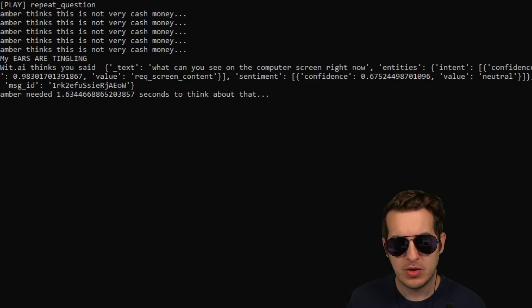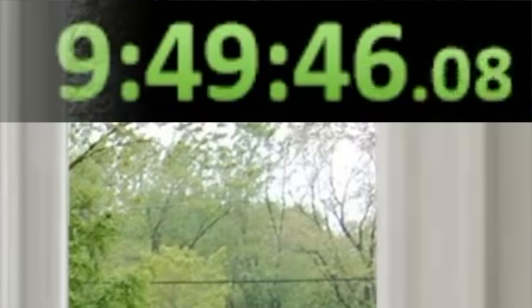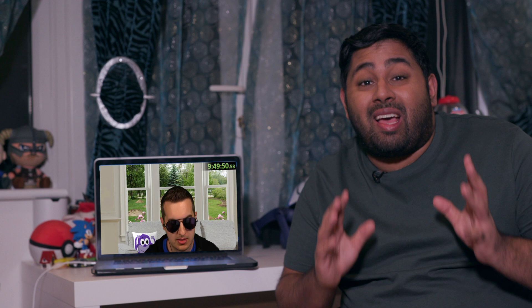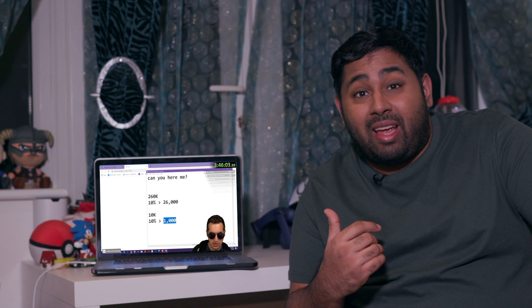While Kitboga can and has wasted up to 37 hours of a scammer's time, this AI, at its current stage, can do that for about 30 minutes before they realize.